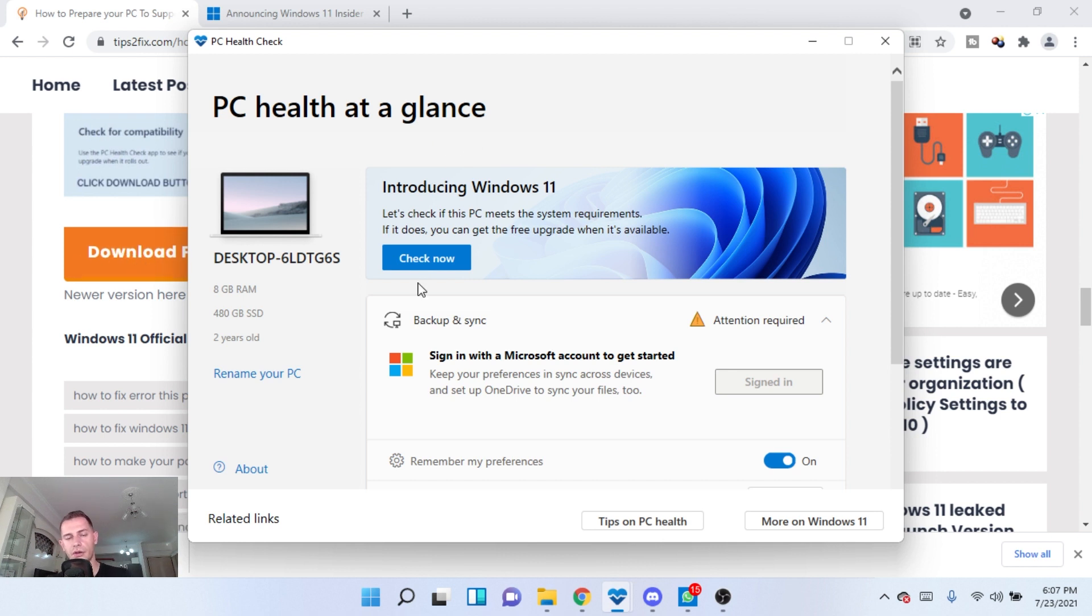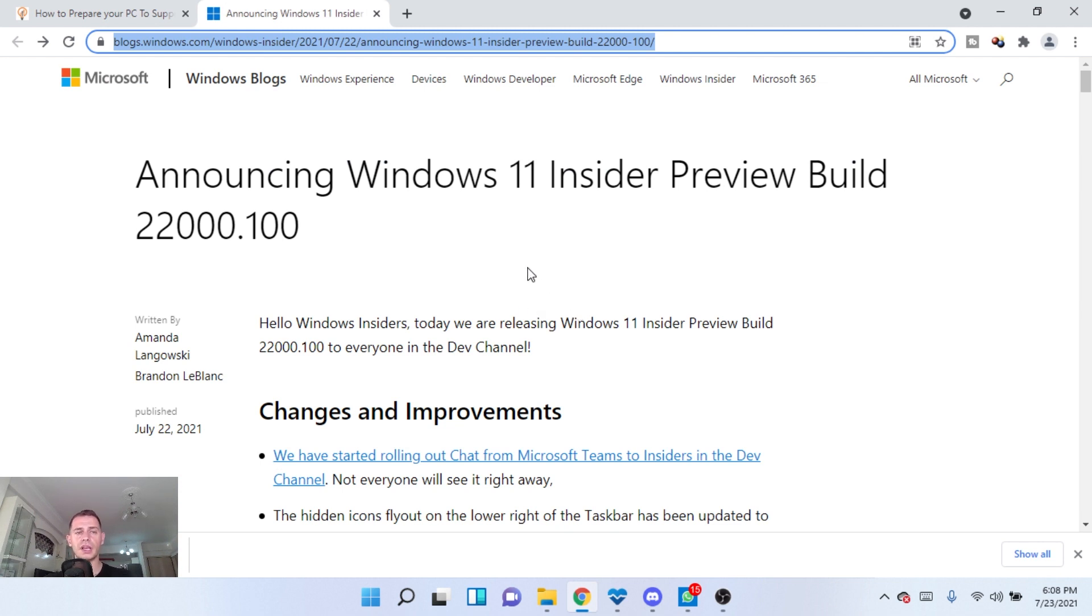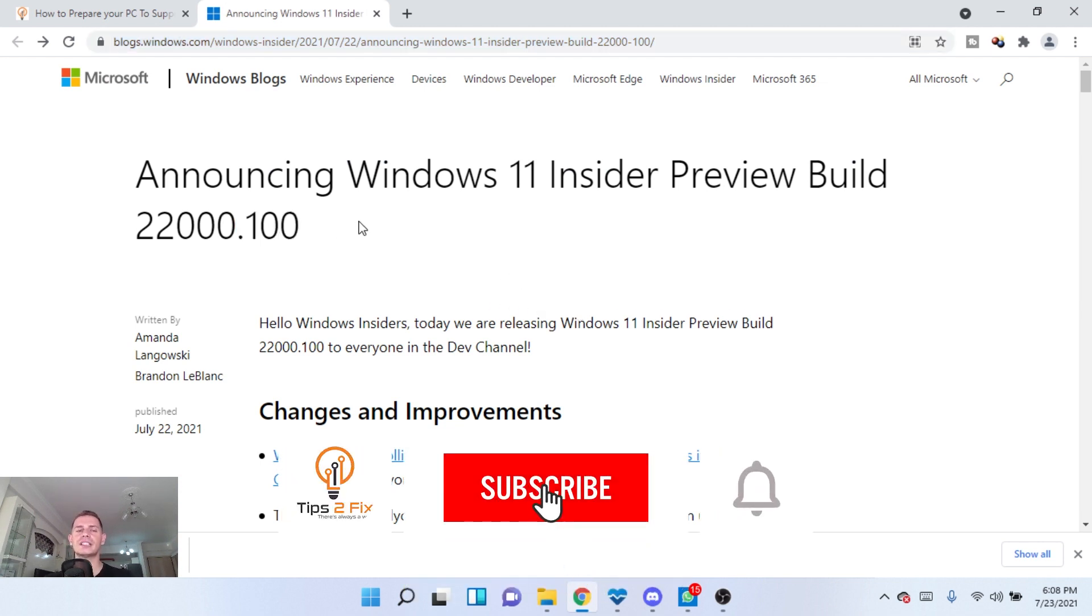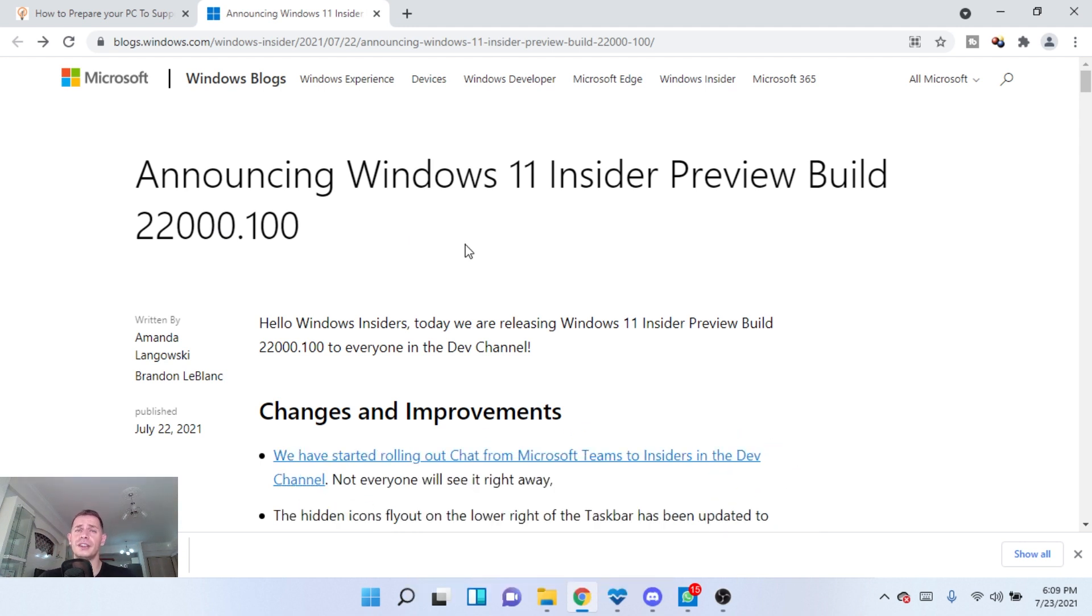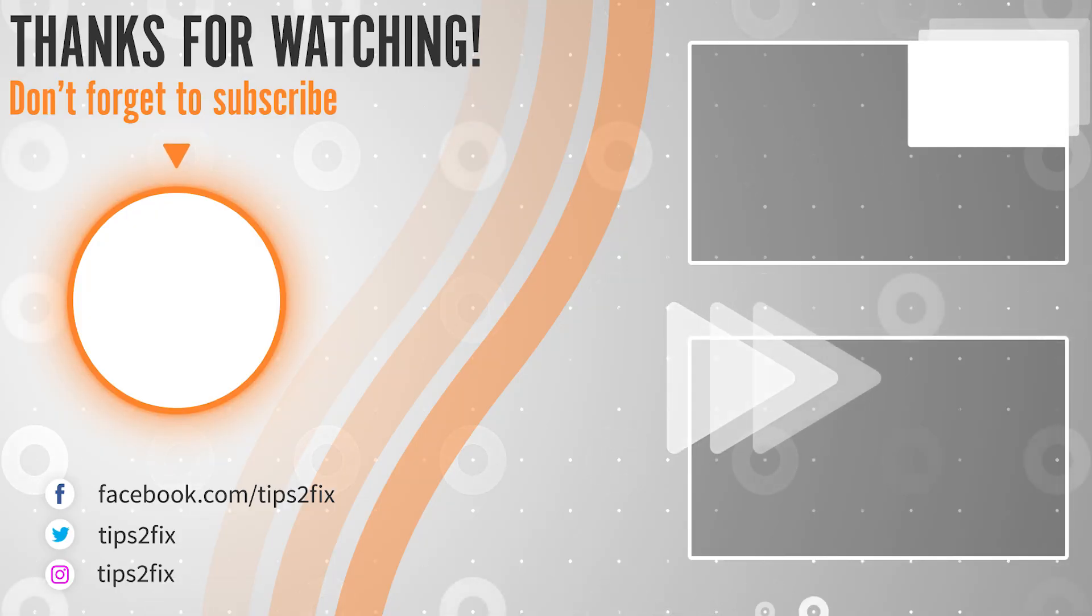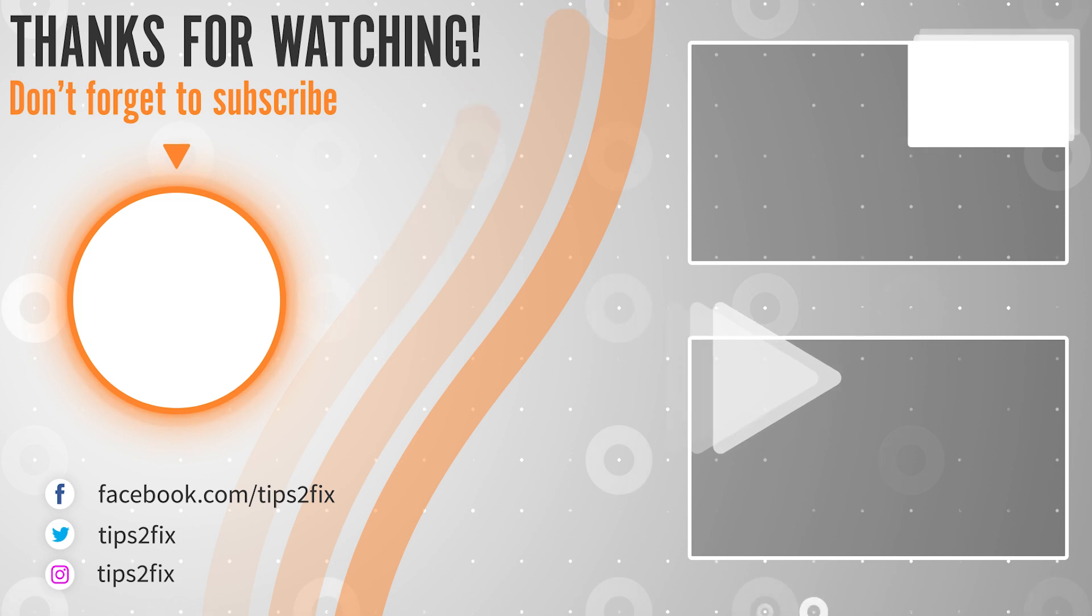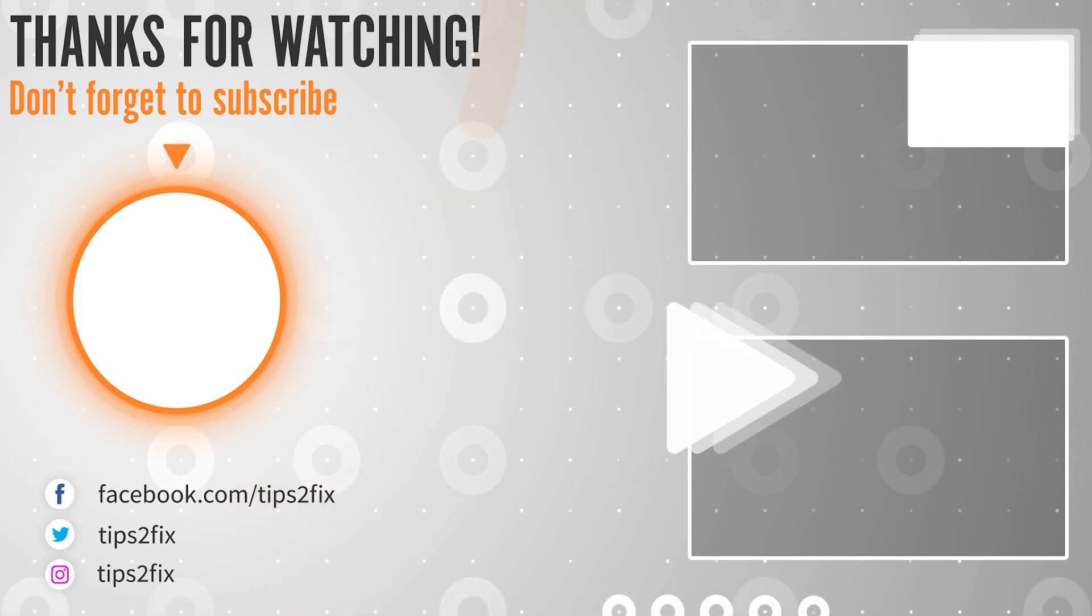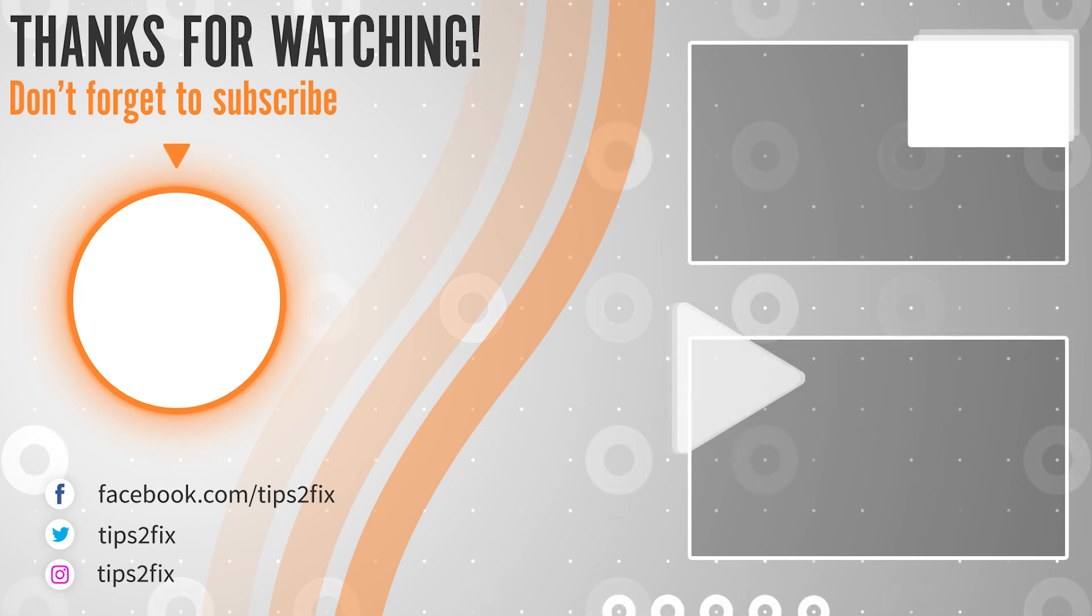Okay, so thank you guys for watching this video. I will do another video tutorial when the new build preview will come up and see what's new on the next one. So don't forget to subscribe Tips to Fix and see you tomorrow on the next video tutorial. God bless you. Tips to Fix and see you tomorrow.